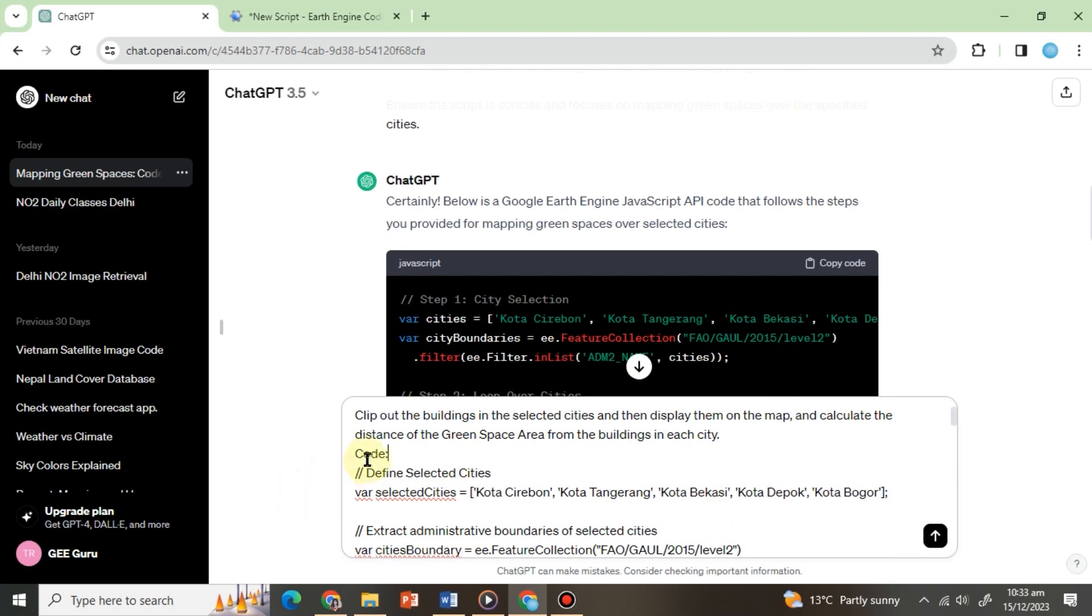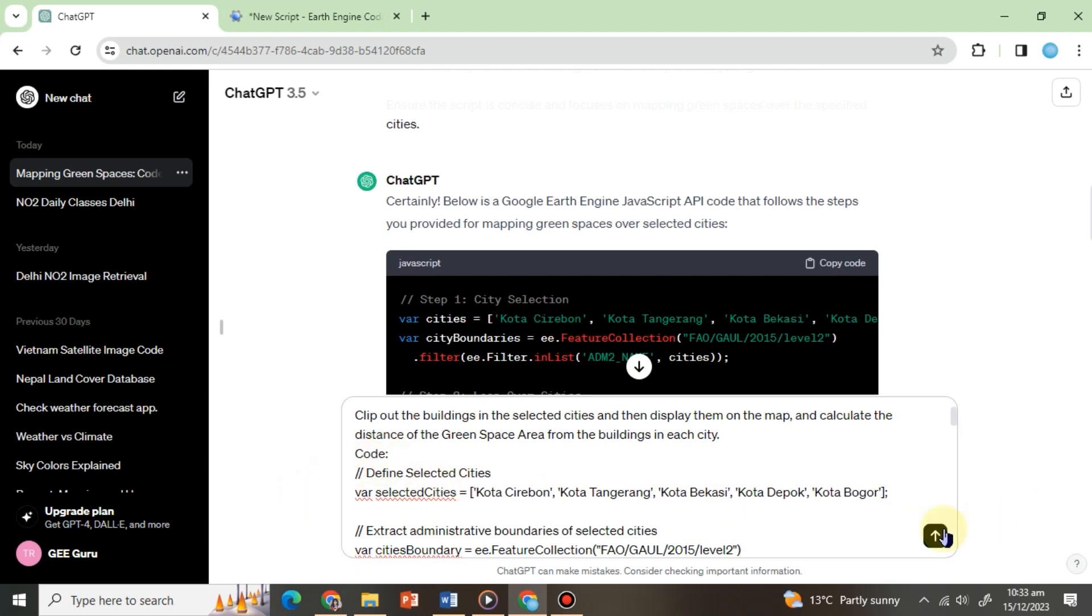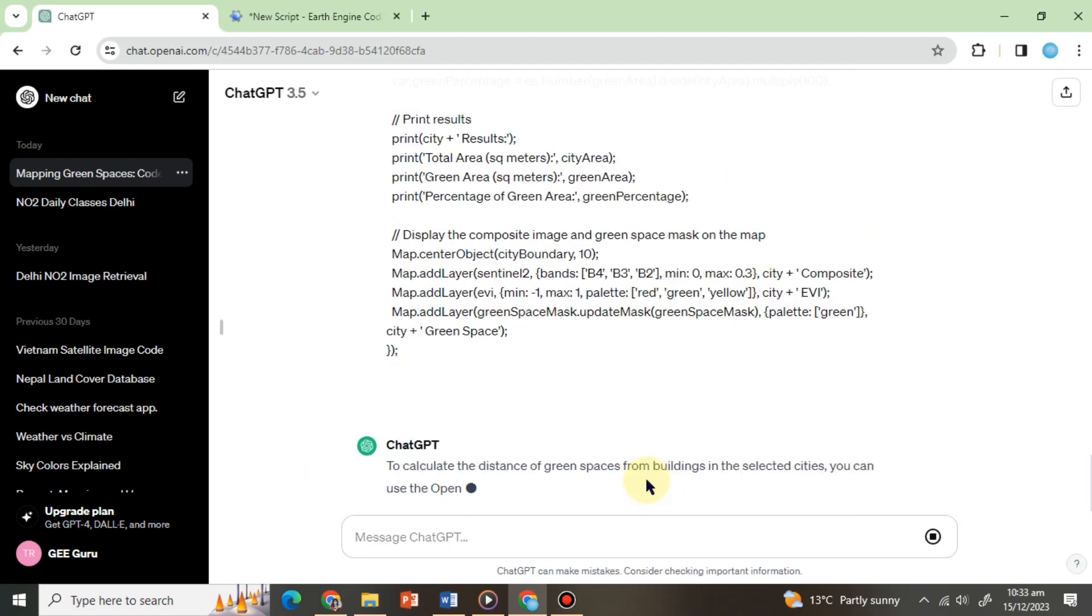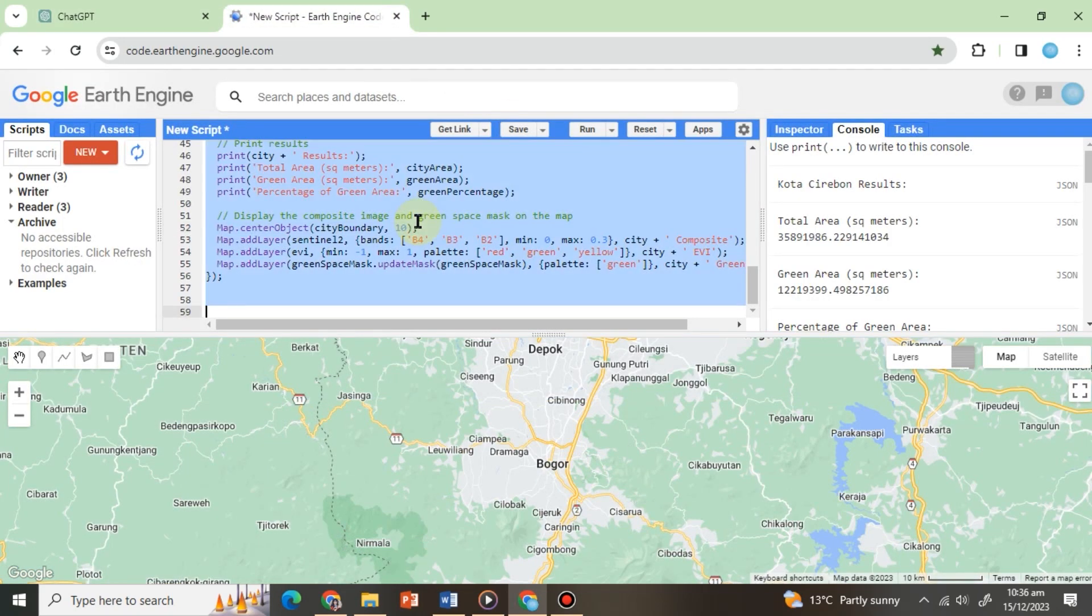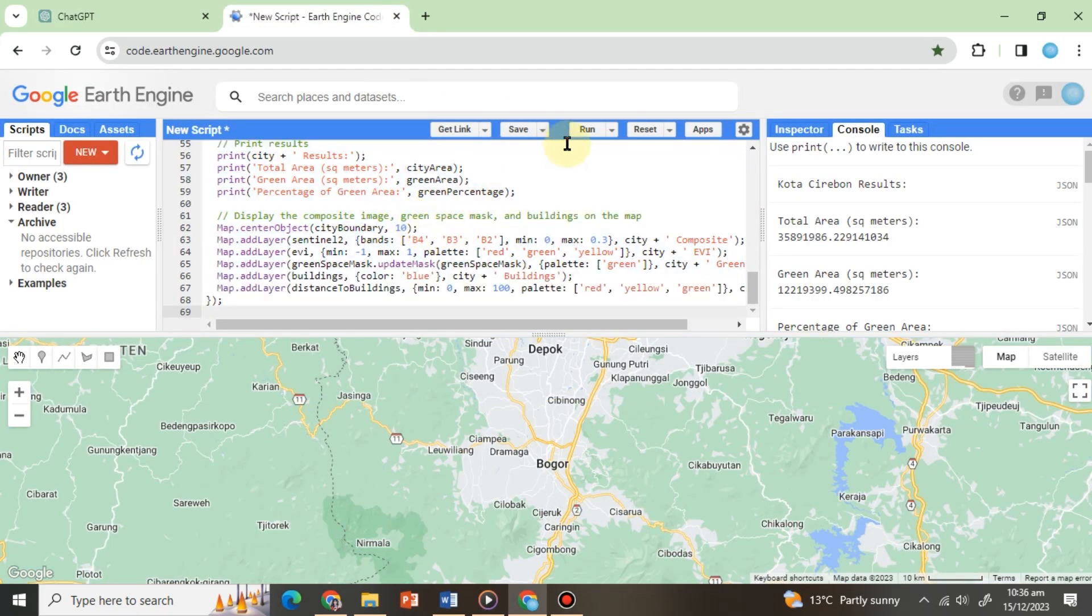Hit Run and wait for ChatGPT to complete its response. Copy the code, paste it into the code editor like this, and hit Run.